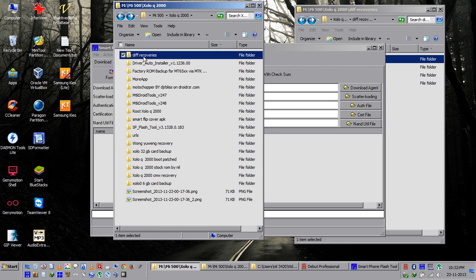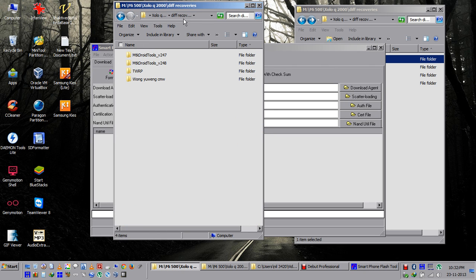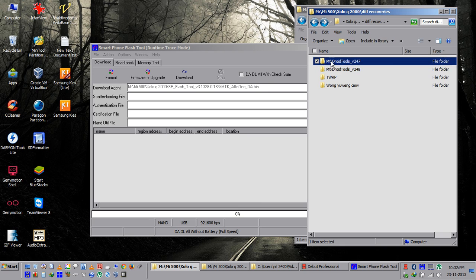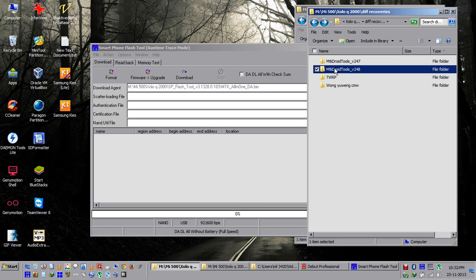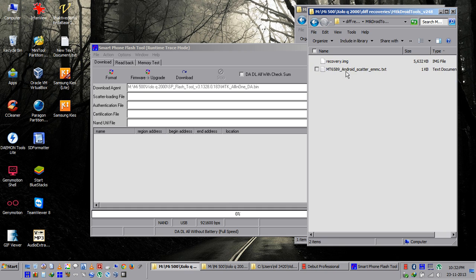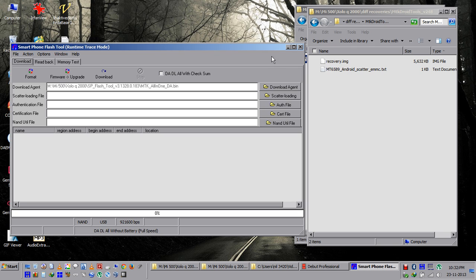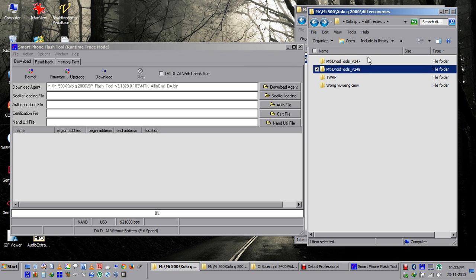These are different recoveries. I have to select the scatter file. We will flash this one, which is made by MTK Droid Tool, 248.